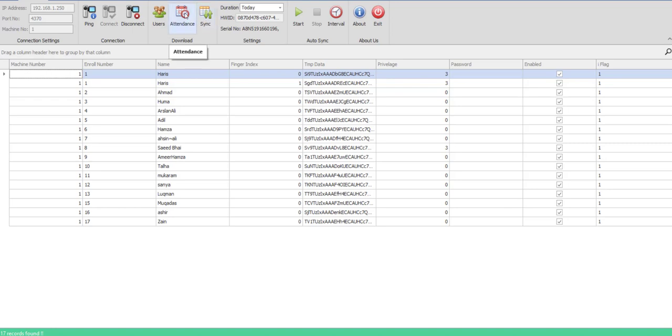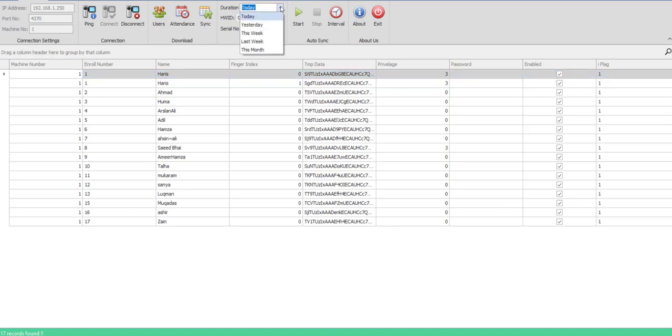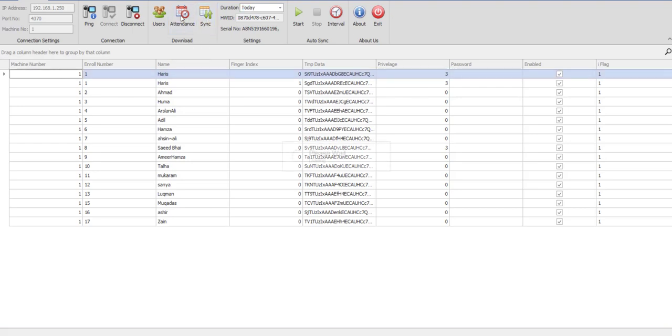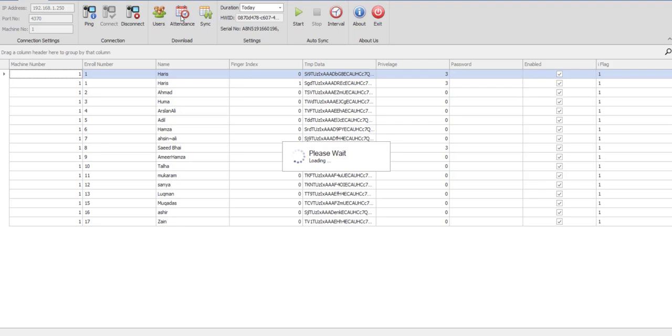Once it has been done, you would click on the attendance to take attendance from your machine. It can be taken from this duration: today's attendance, yesterday, this week, last weekend, or this month. By default it is today. I would click on the attendance button and the system would fetch attendance from the attendance machine.